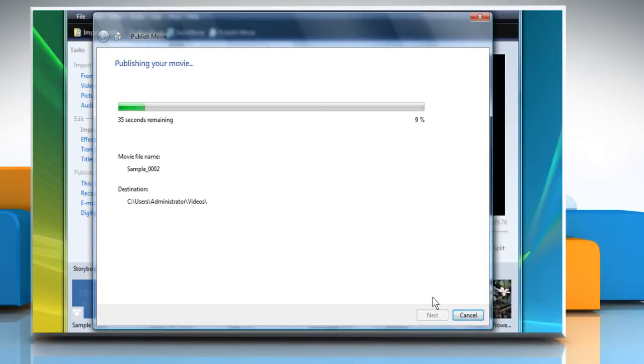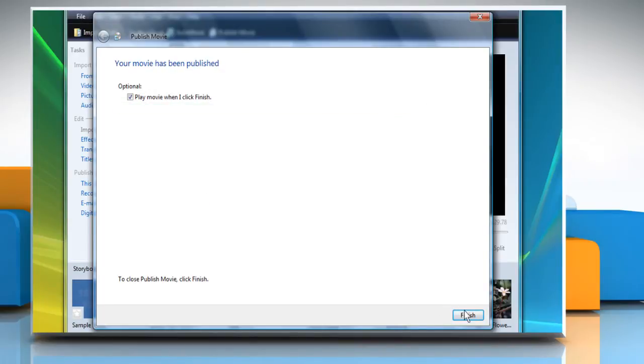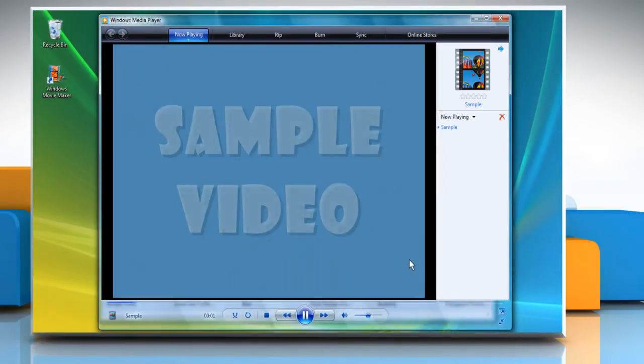Wait for the movie to compress and publish. Once done, click Finish to view the compressed video file.